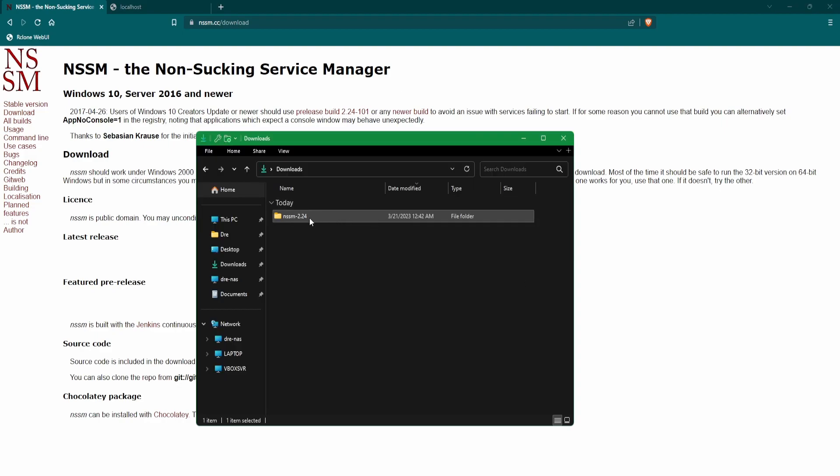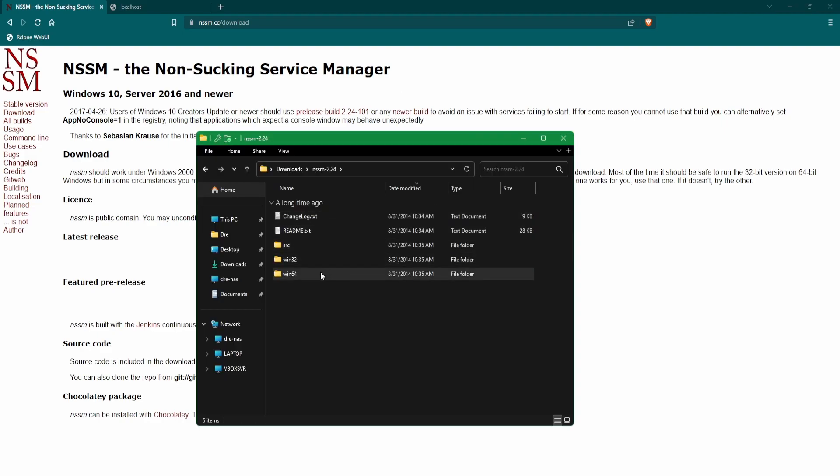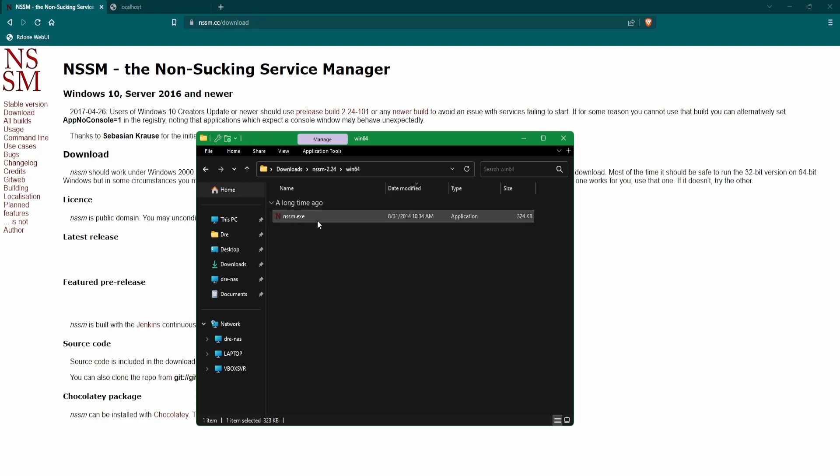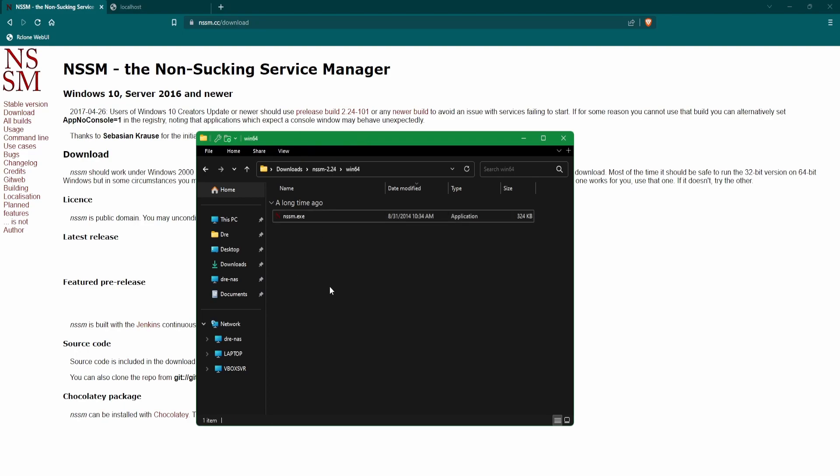Once you've downloaded and extracted the zip, go ahead and look for your 64-bit version or 32-bit version and add this executable to your system path. For this tutorial, I'm just going to run NSSM directly from my downloads folder.